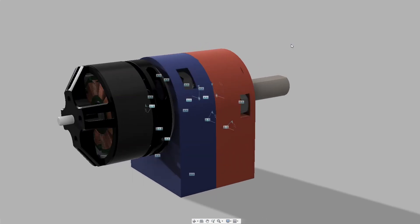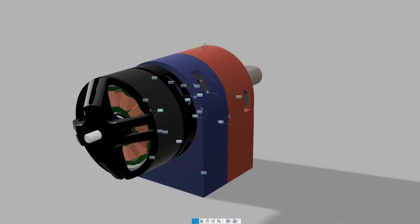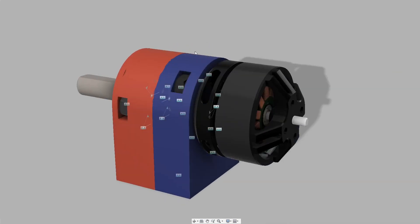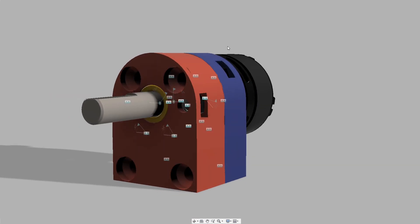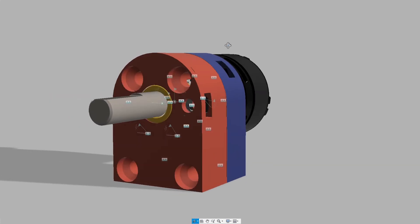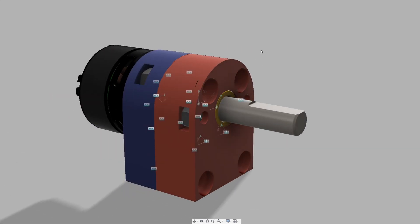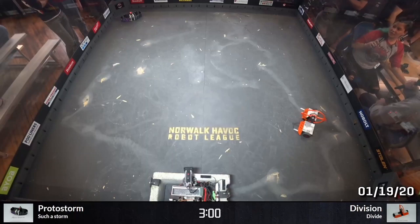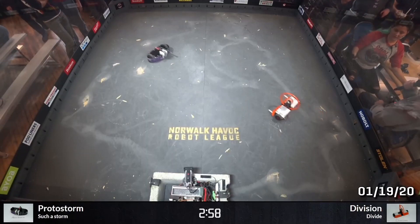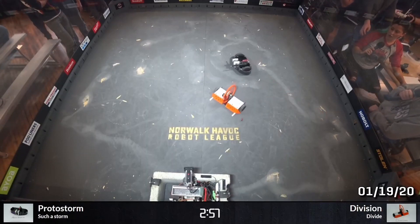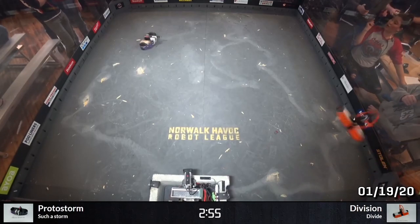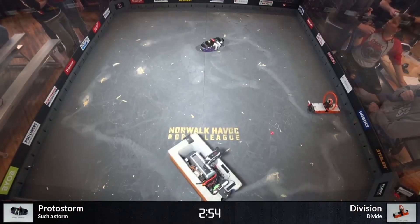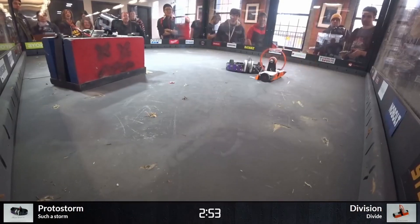I had been using brushed Servo City Econ Gear motors since version 1 of Division, and the motors themselves aren't really a problem. Division isn't a control bot, but it is reasonably speedy and has decent pushing power. However, at Norwalk back in January, I lost drive in several fights. Turns out that fighting against other spinners with exposed wheels can end badly. Who knew?